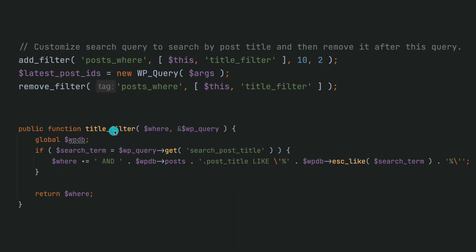So what it's going to do is we'll say global $wp_query, and then we'll get the value of the search term by using the 'search_post_title' with the get function. And we'll check - if this is true, then we're going to append it. So whatever the query is, we're going to append that in the where clause.